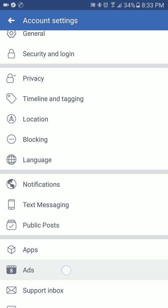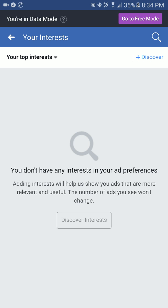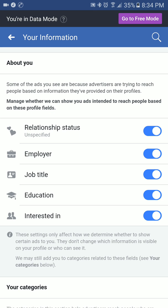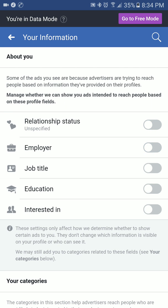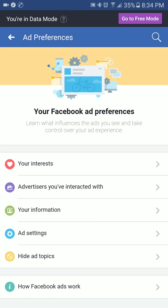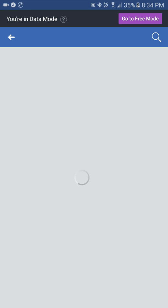In the Ads section you will get these options: your interests, advertisers you've interacted with, and your information such as job title. You can turn off all of these. Under app settings, you can also turn off ads based on the mobile apps or applications you use — this is on by default, so you need to turn this off.